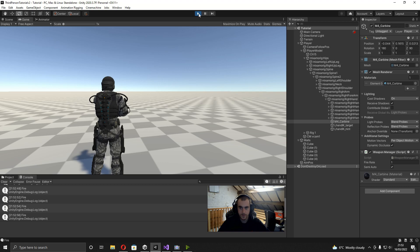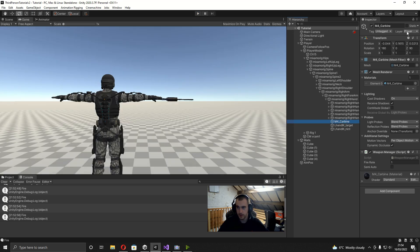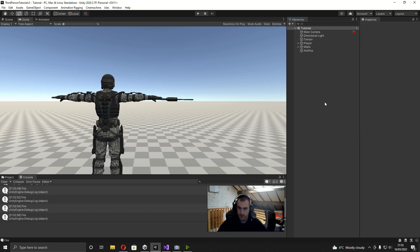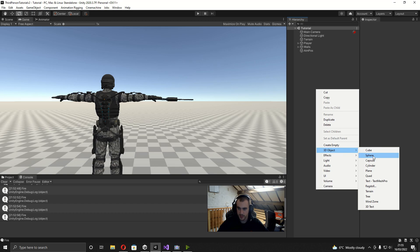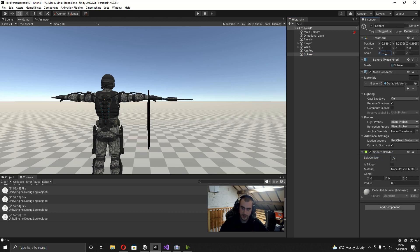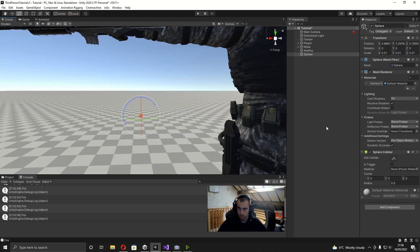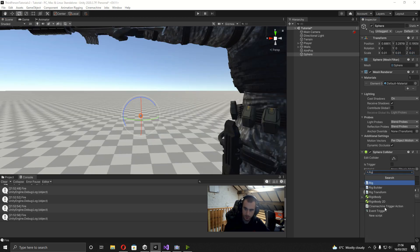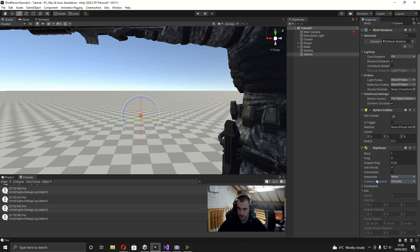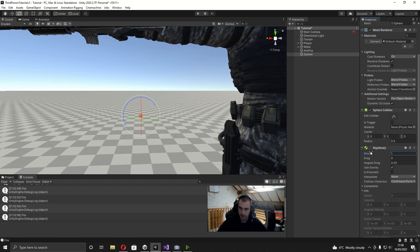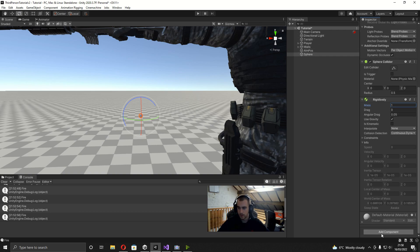Now we can go ahead and start firing actual bullets. First, make sure that on your weapon the layer is set to Player. For the bullet I'm going to right-click in the hierarchy, go under 3D Object, and add a sphere. I'll set the scale to 0.01 for all axes, then add a Rigidbody component. The only thing I want to change on the Rigidbody is the collision detection, which I'll set to Continuous Dynamic. Leave the mass at 1, because we're using a bullet velocity variable and changing the mass would affect that.